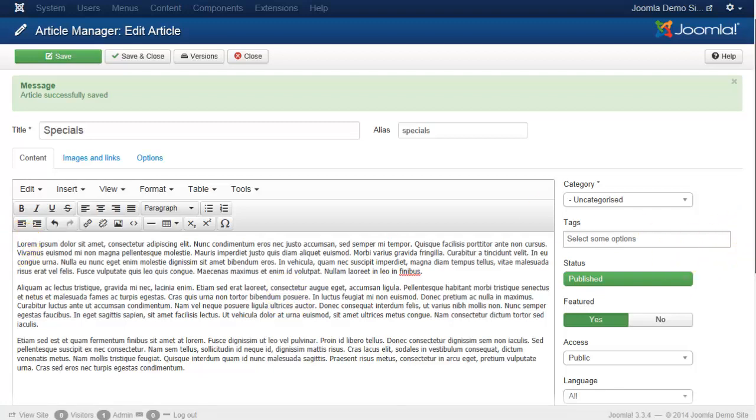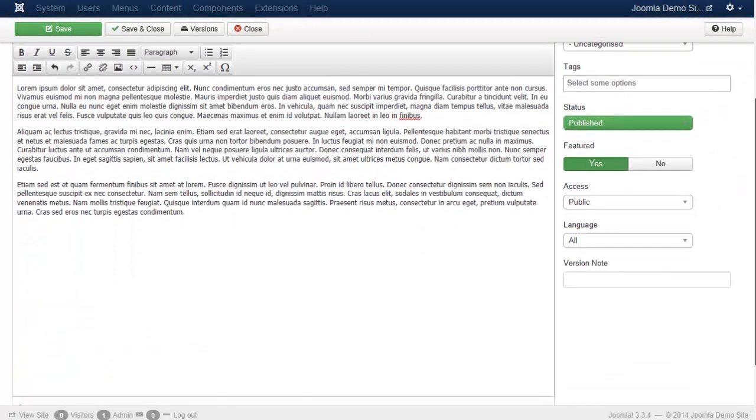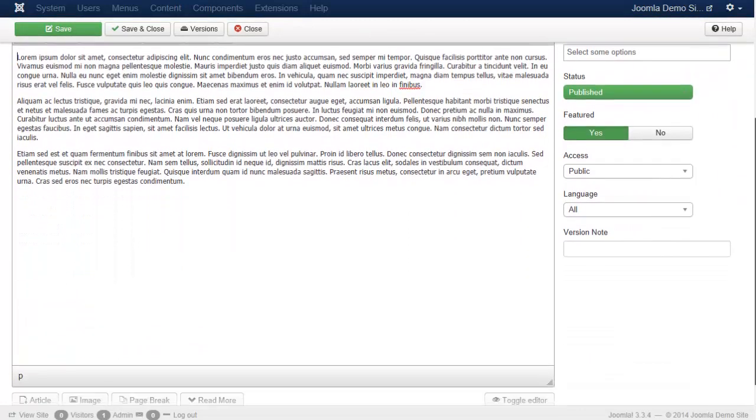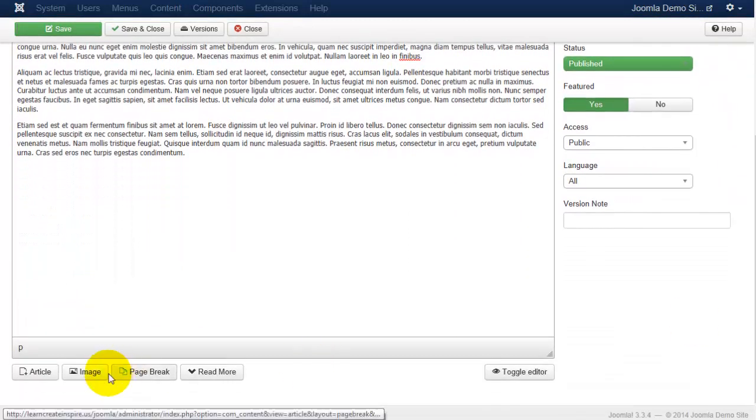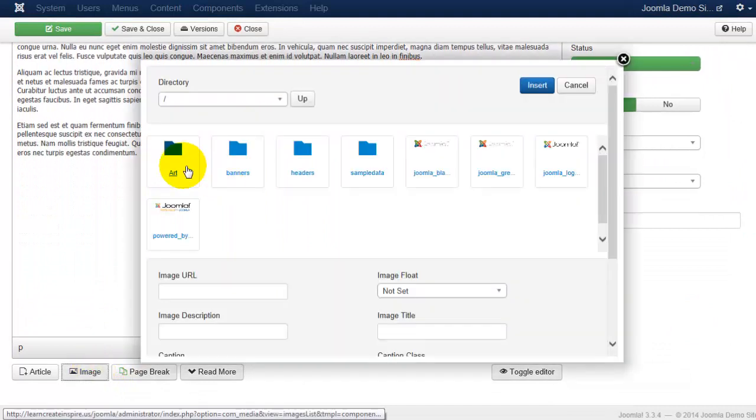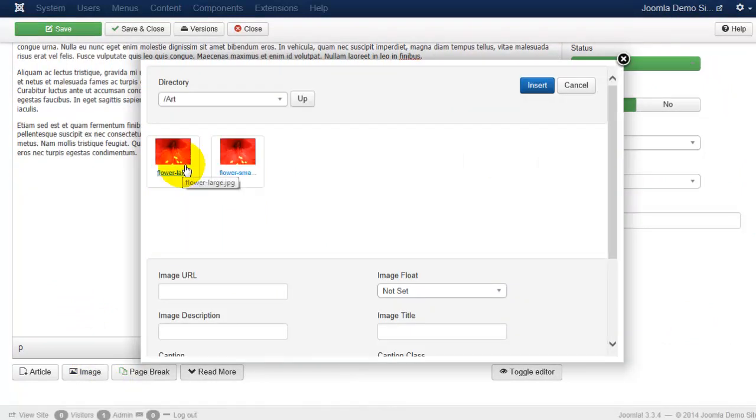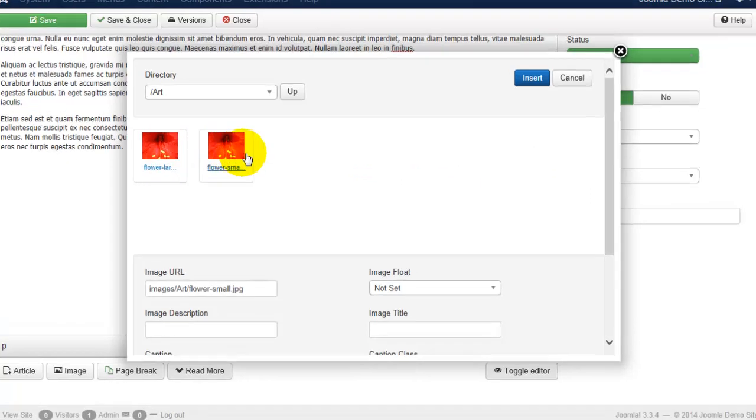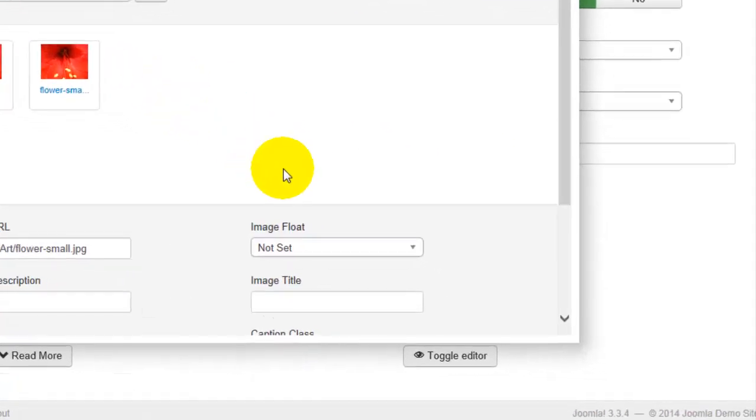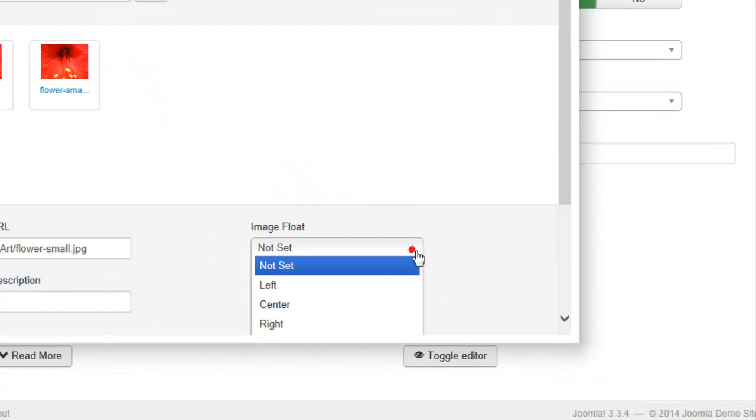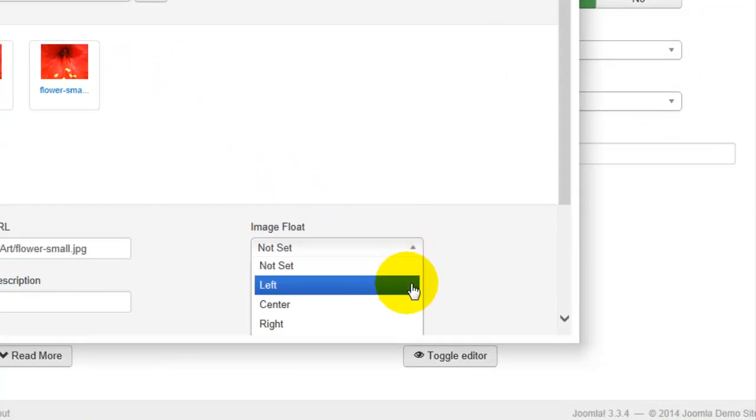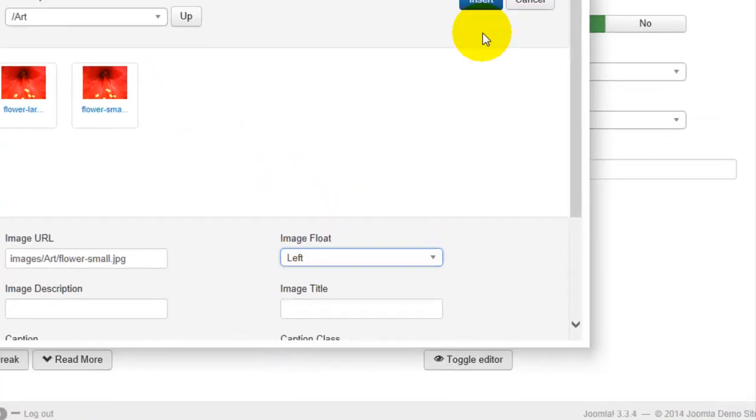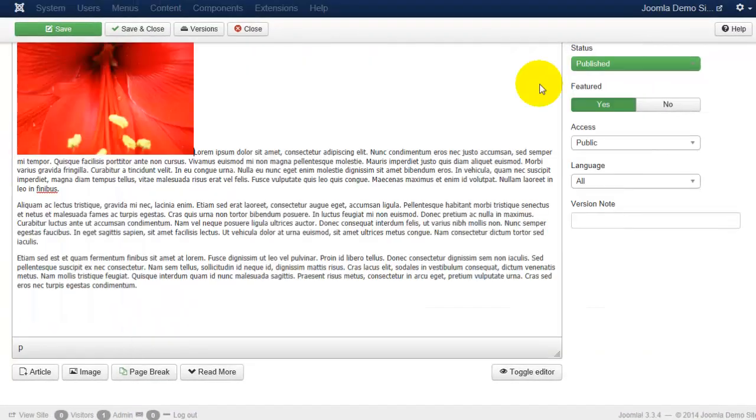I'm going to scroll down again to the image button, I'm going to click on the image I would like to insert, and before clicking insert, I'm going to go down to this dropdown image float. I can align it left, center or right. So I'll go ahead and click left and then click insert.